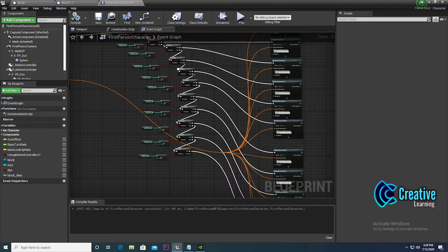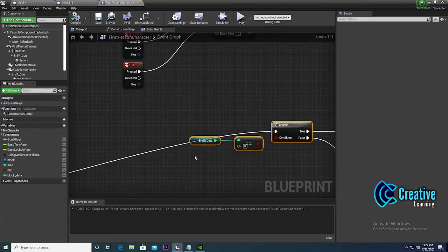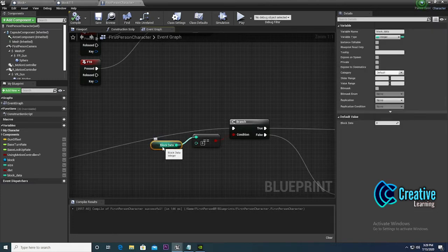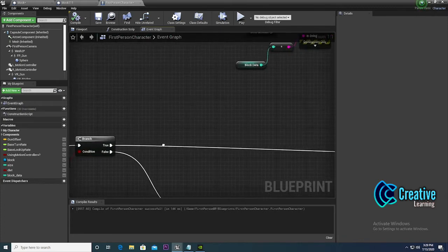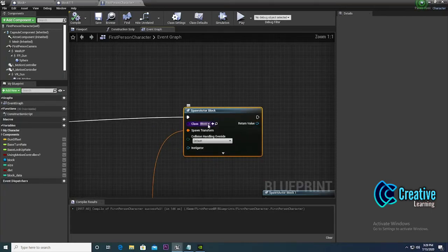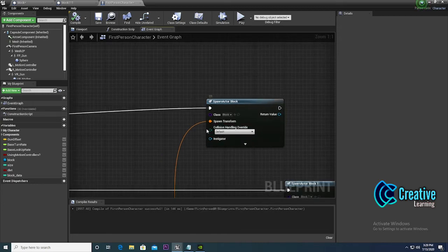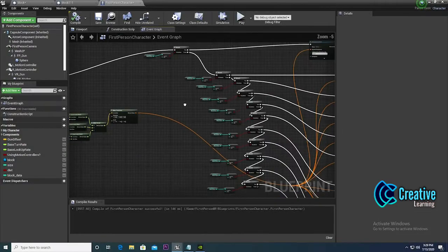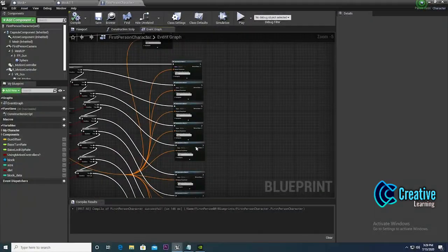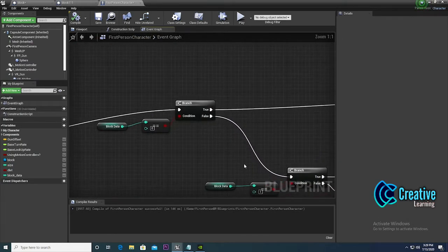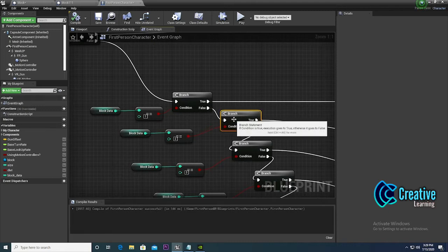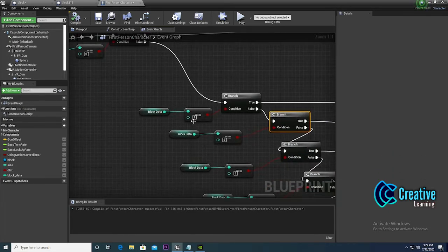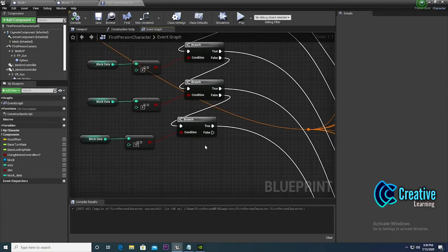I know this looks confusing, so I'll give you the source code. You need to create an integer variable called 'block data'. Use an 'equals' node — if block data equals zero then it's true, and if true it will spawn the block. For example spawn Block11 and set the transform location using the make transform. I have nine different block types switchable by number.